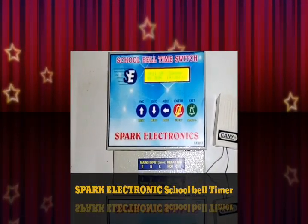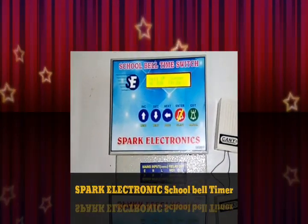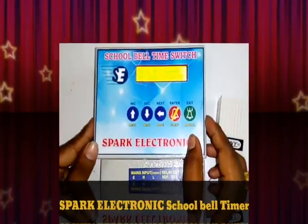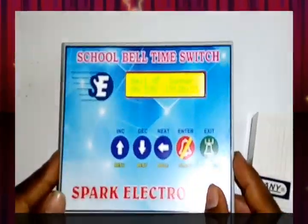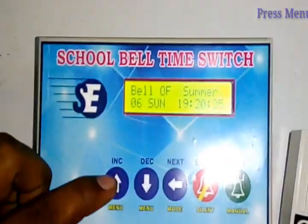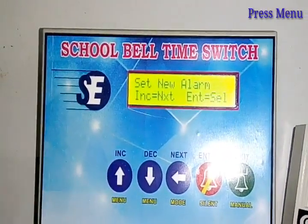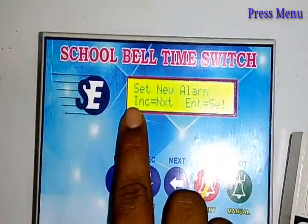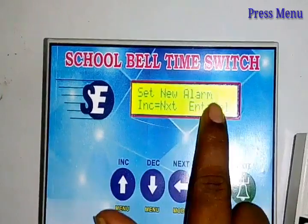Welcome to the demo of our Automatic School Bell Timer. Let's see how we are going to program it. First, we will set a new alarm.